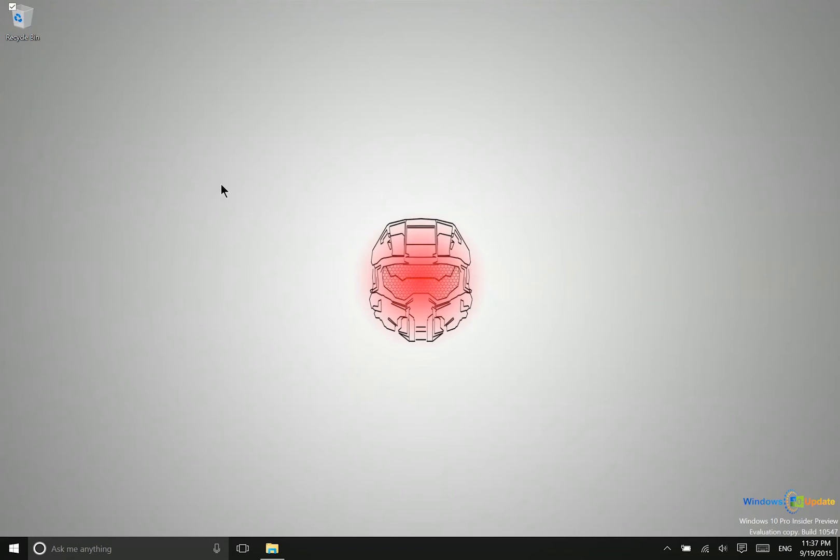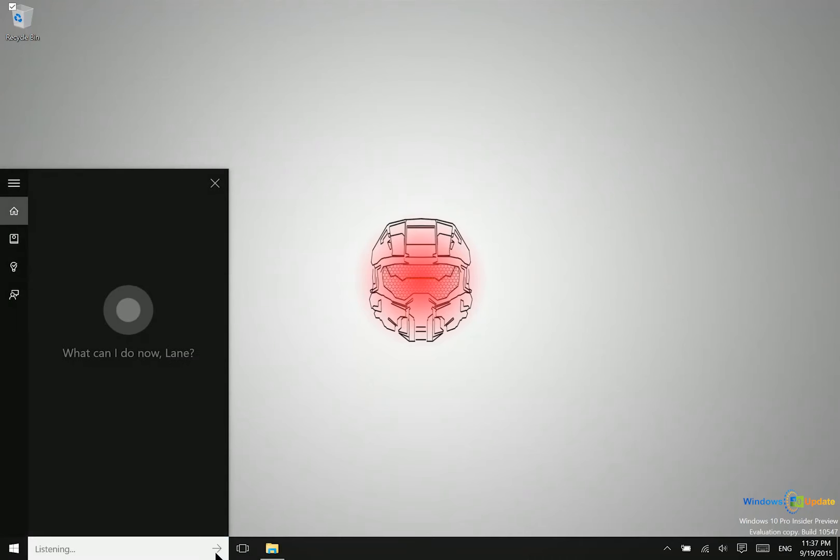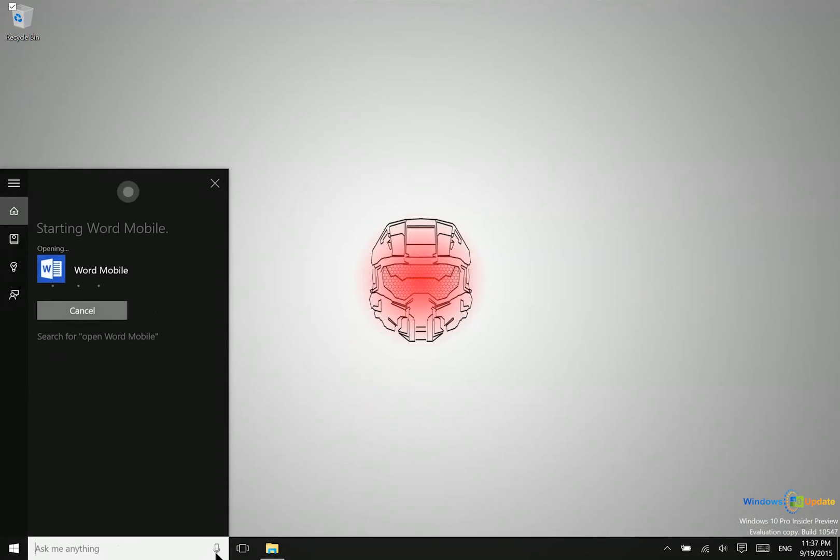Cortana can also be used to launch applications. Let me try and demonstrate that for you as well. Open Word Mobile. All right. Starting Word Mobile.